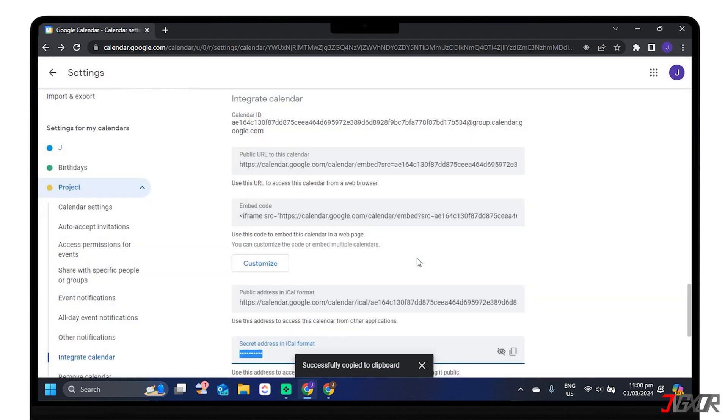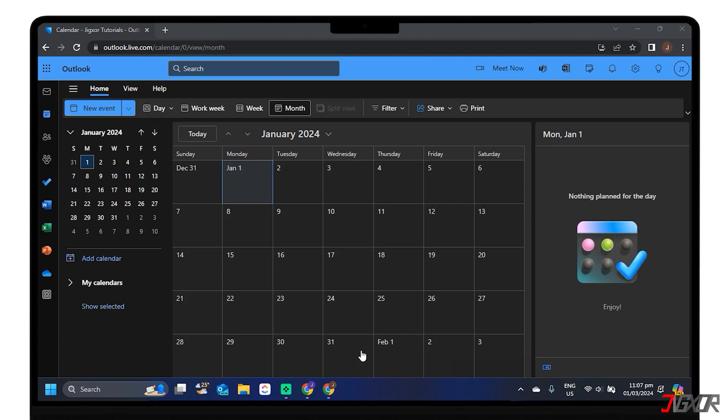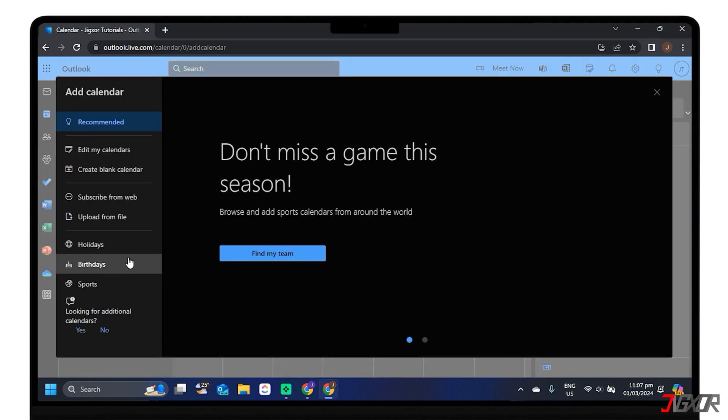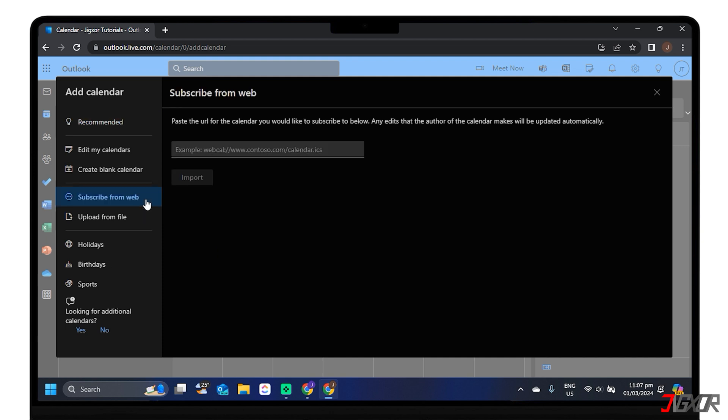After copying the URL, go to Outlook. You can use your desktop application if you have it already, or visit the website outlook.com. They have the same process to connect the calendars anyway. On the screen, find the option Add Calendar, choose Subscribe from Web, and paste the iCal link you copied from Google Calendar.